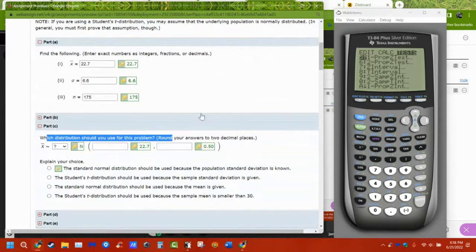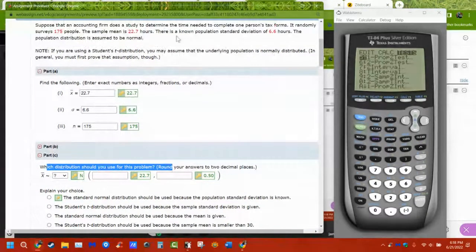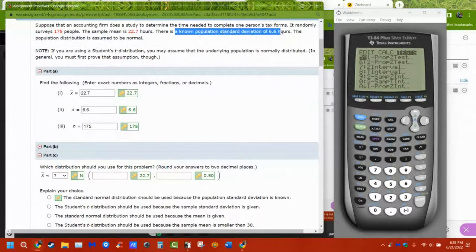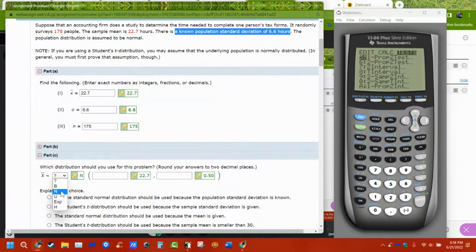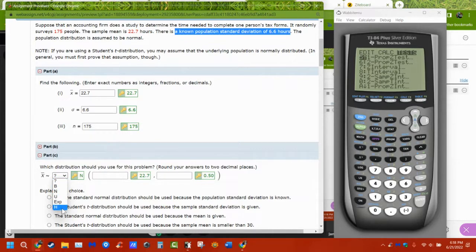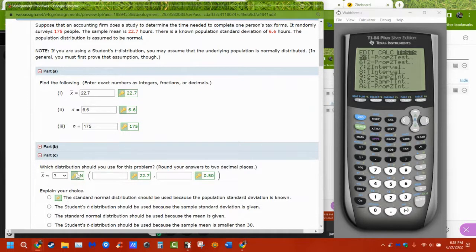Which distribution do we use? Because the population standard deviation is known, it's a normal distribution. Means averaged over and over again are normally distributed. So we want to use N — not uniform, exponential, hypergeometric, or binomial. It's going to be a normal distribution. If it were a t-distribution, it would look differently.